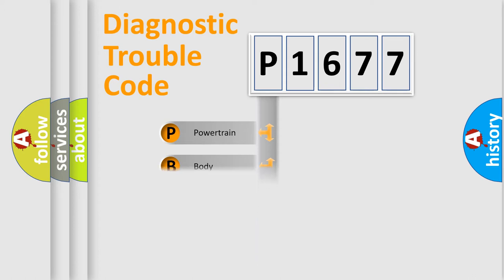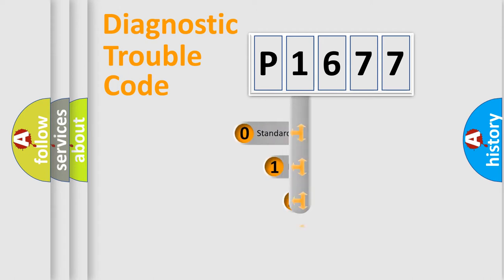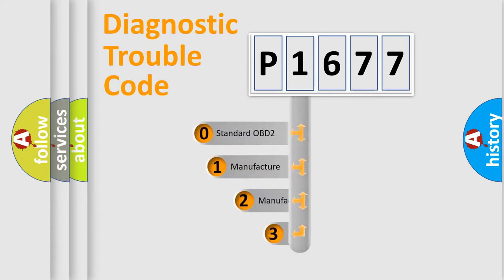Powertrain, Body, Chassis, Network. This distribution is defined in the first character code.